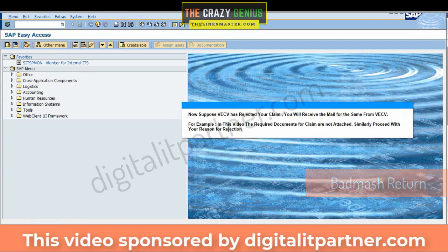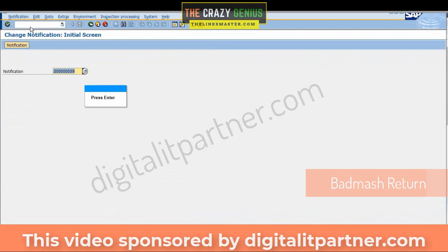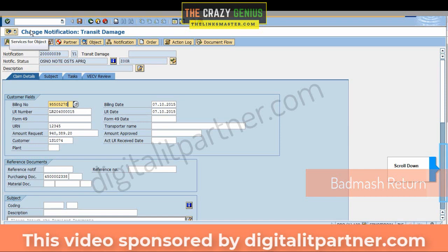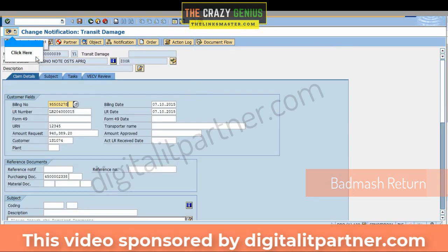Now suppose the ECB has rejected your claim — you will receive a mail for the same from the ECB. For example, in this video the required documents for the claim are not attached. Proceed with your reason for rejection. Go to QM02 to check the reason for rejection and re-initiate the claim, then press Enter and scroll down. You will see: 'Required documents for claim not attached.'